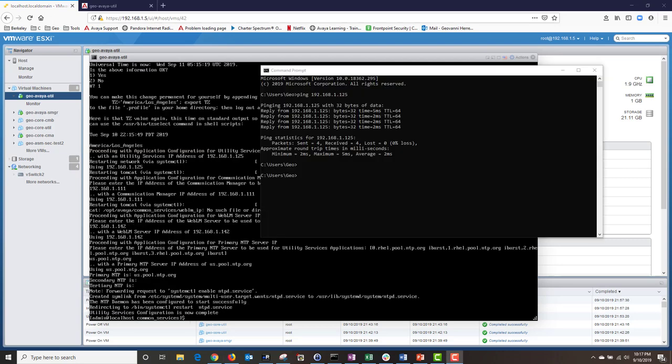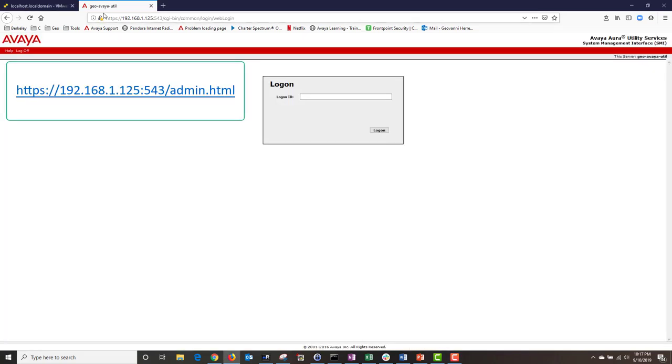Now that I'm done configuring my network settings, I'm able to ping the utility server and I'm also able to access the system management interface via the web browser by typing the following URL.